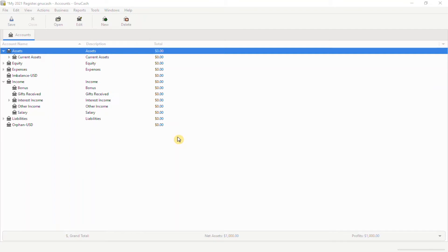In this video, I'm going to show you how to fund those categories by creating split transactions. As a reminder, I follow the envelope system and not the budget system, but I would assume the process will be the same.